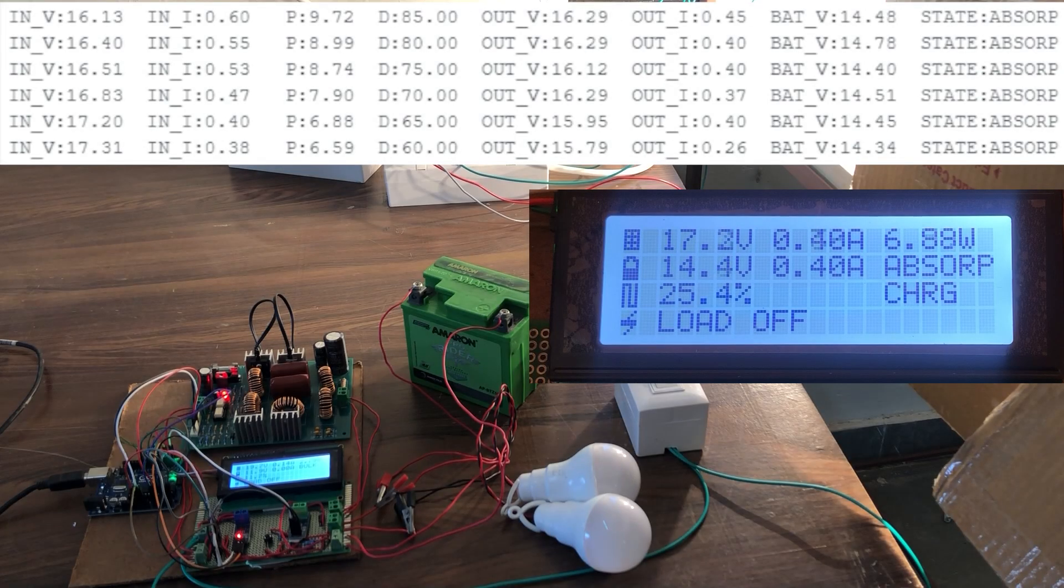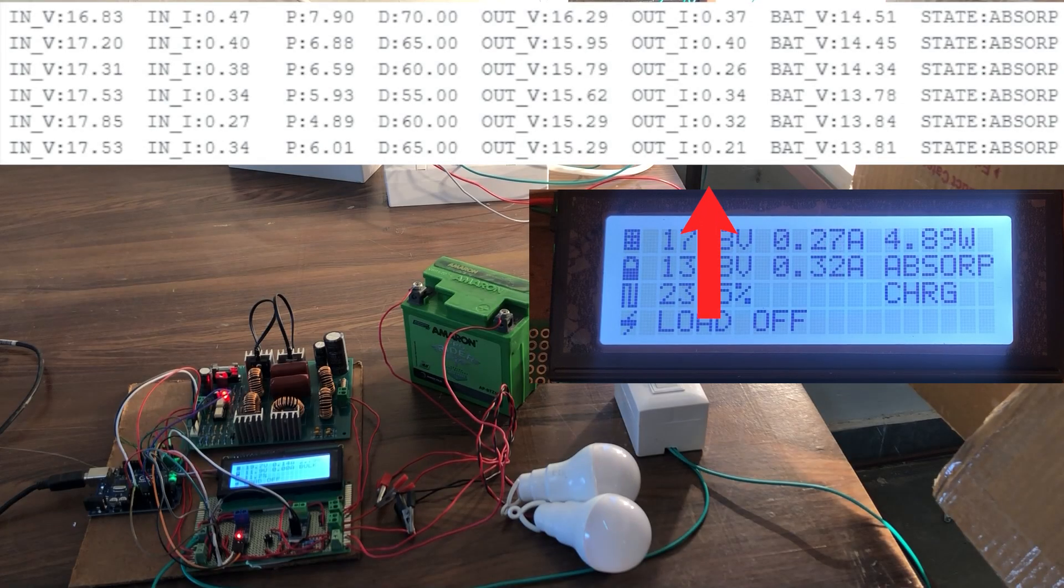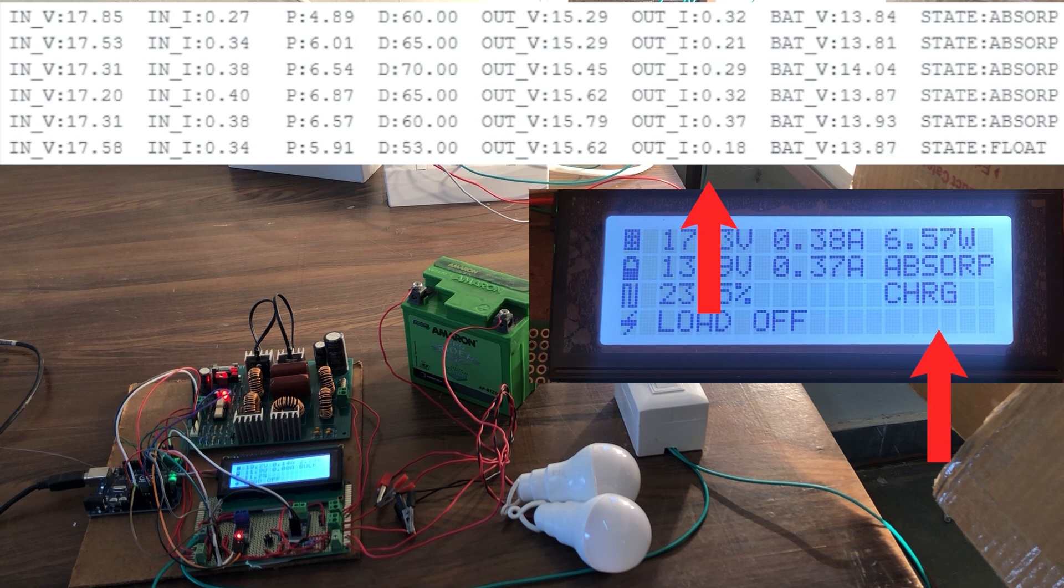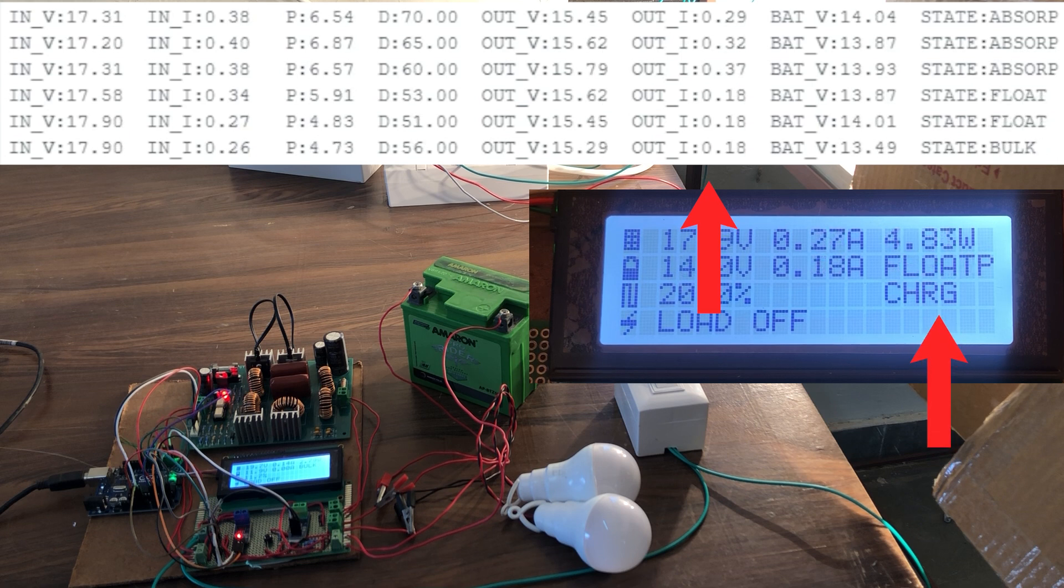After a while, when the charging current becomes less than 0.2 amperes, the charging stage shifts to float stage.